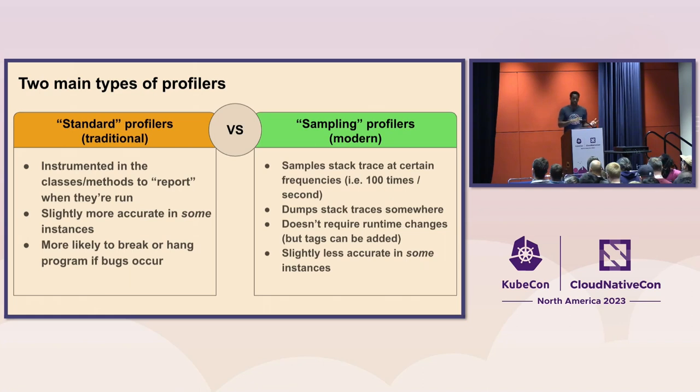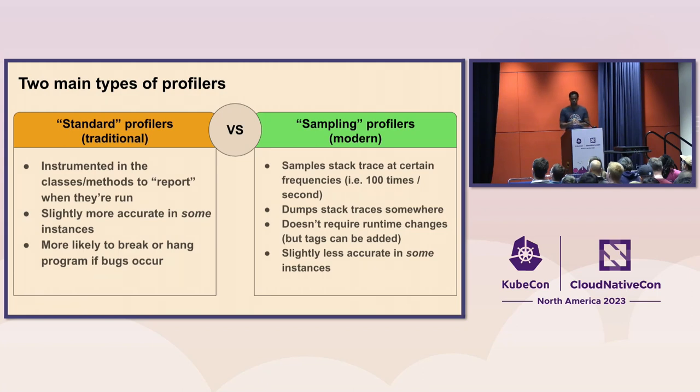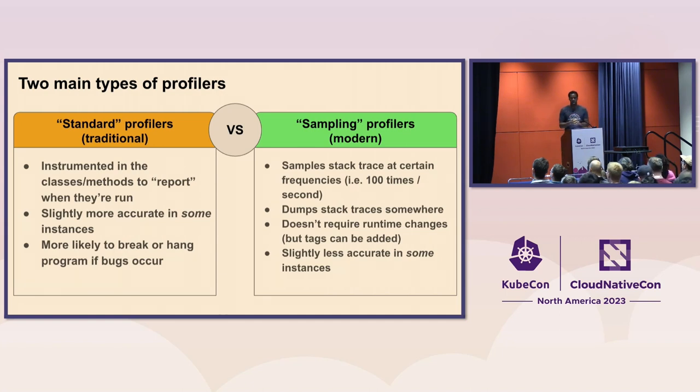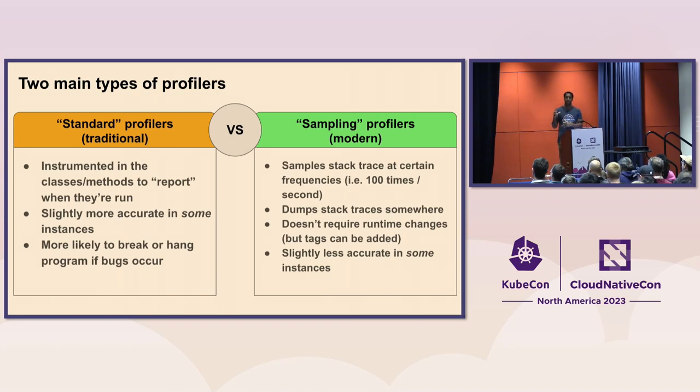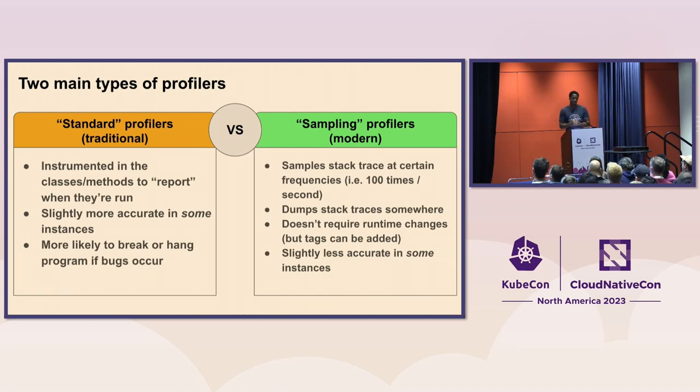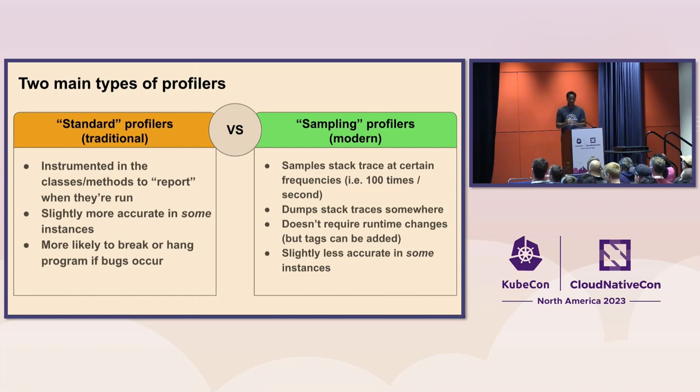More as time has gone on, a lot of people have shifted to sampling profilers, which rather than record every single little thing, they sample the stack trace at some sort of frequency. Oftentimes, you'll hear maybe 100 times per second. And then by that method, you're able to get this profiling data from basically an outside process and not slow down your application and also not add a whole bunch of extra overhead. And then you collect that profiling data, you send it off somewhere where it can be stored and queried efficiently.